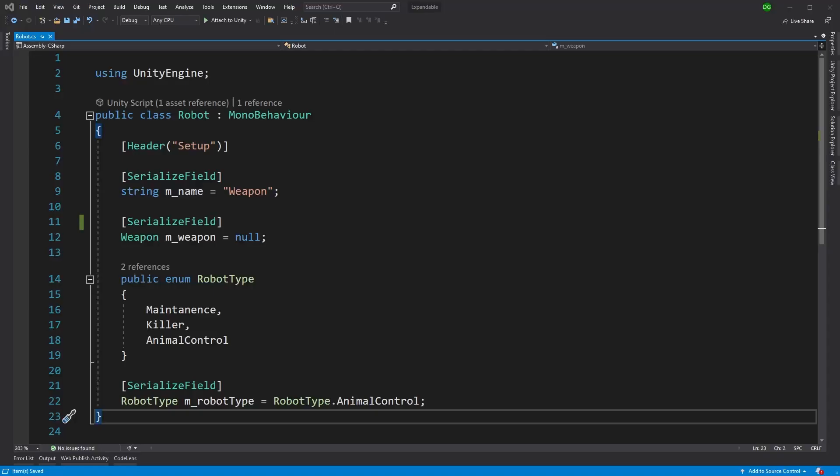When we open the robot we see several serialized fields, and nothing else. That's because in this tutorial I'm being really lazy, we only need the serialized fields.